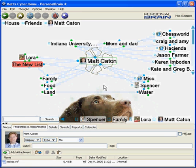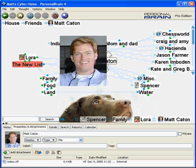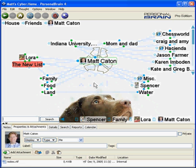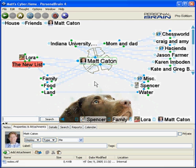Hi, I'm Matt Caton from The Brain Technologies. This is me and this is my personal brain. You can download your own personal brain at www.thebrain.com. Personal brain is knowledge management software at its finest.